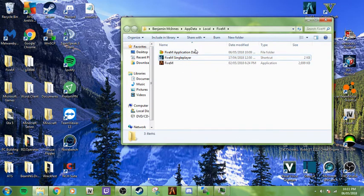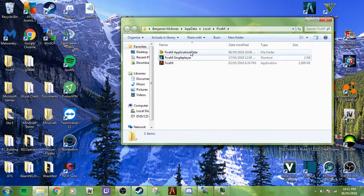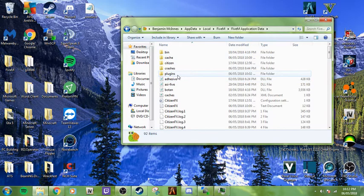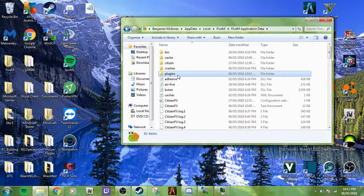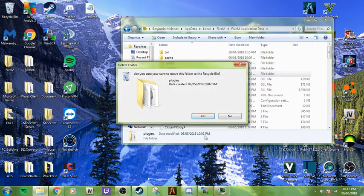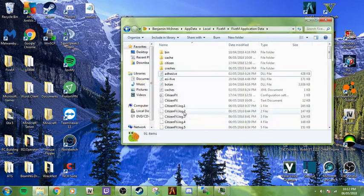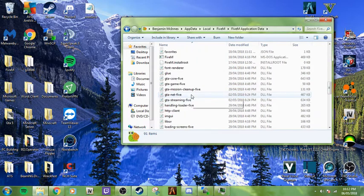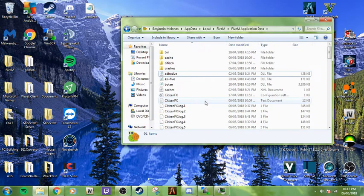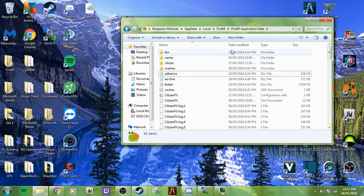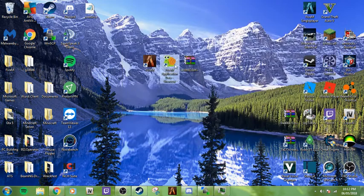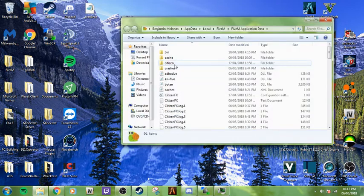You're just going to open up FiveM application data. As you can see, I already have this folder, but just to prove to you guys, I'm going to delete it. Once you're in your FiveM application data location, or you can do it like this, like I did.